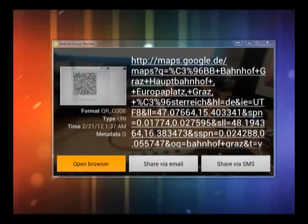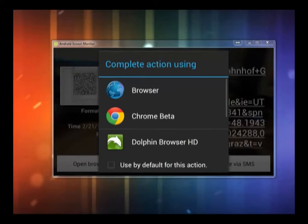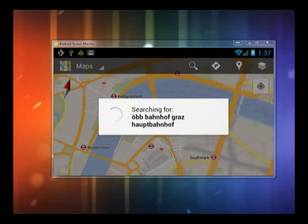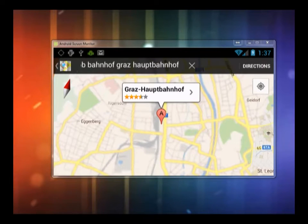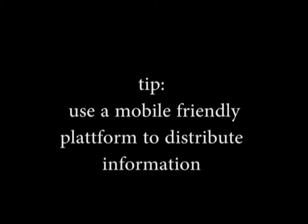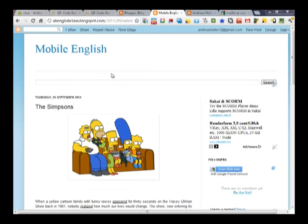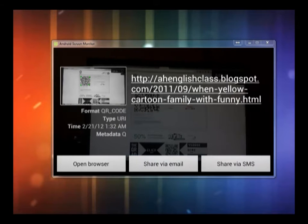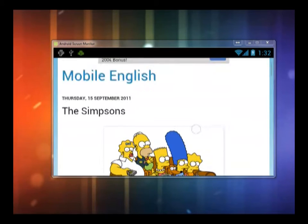The highest potential of QR codes lies in their ability to connect smartphones directly to the web. Teachers can use this for a variety of purposes. By using a mobile friendly blog, such as WordPress or Blogger, it is possible to pass on pretty much any kind of information you can imagine.